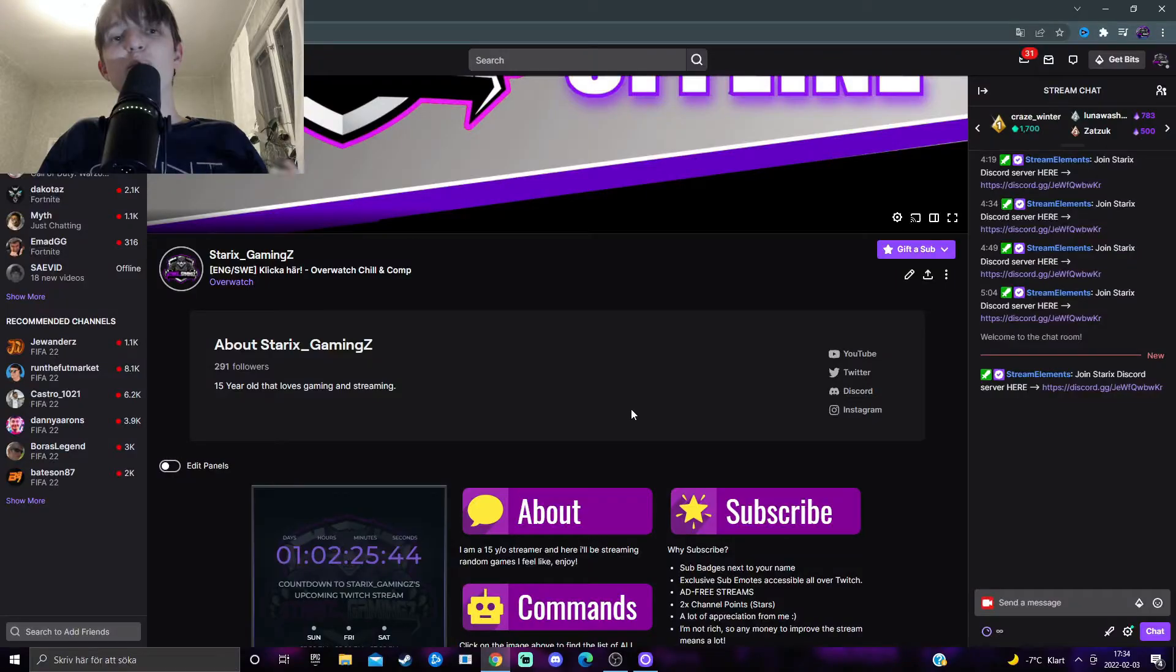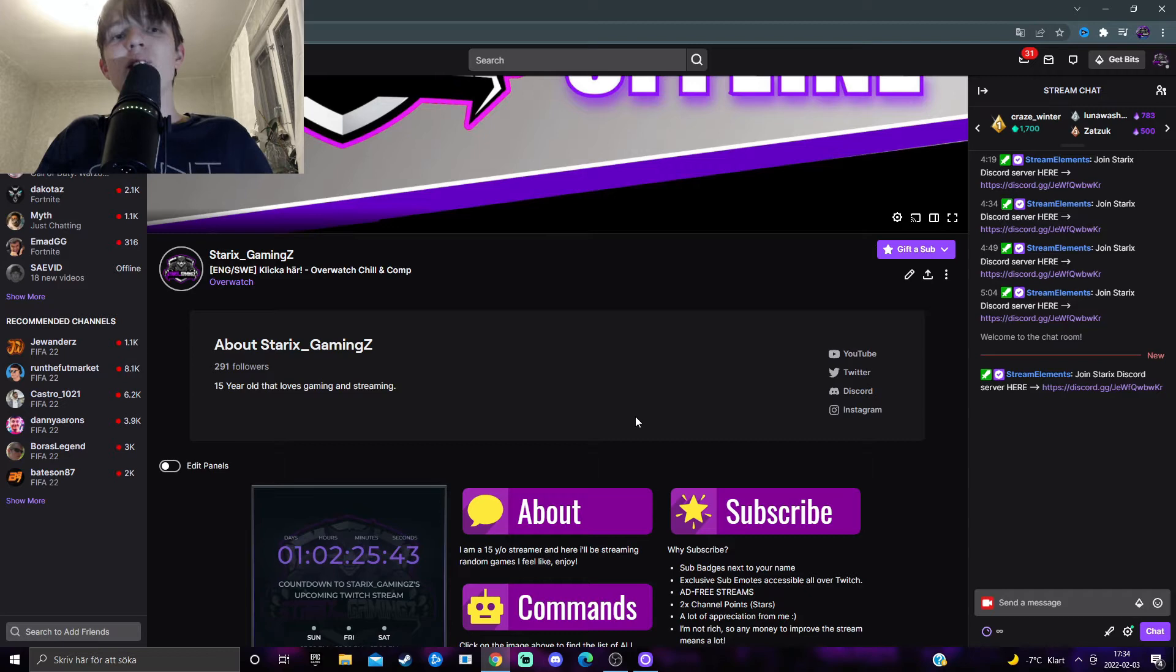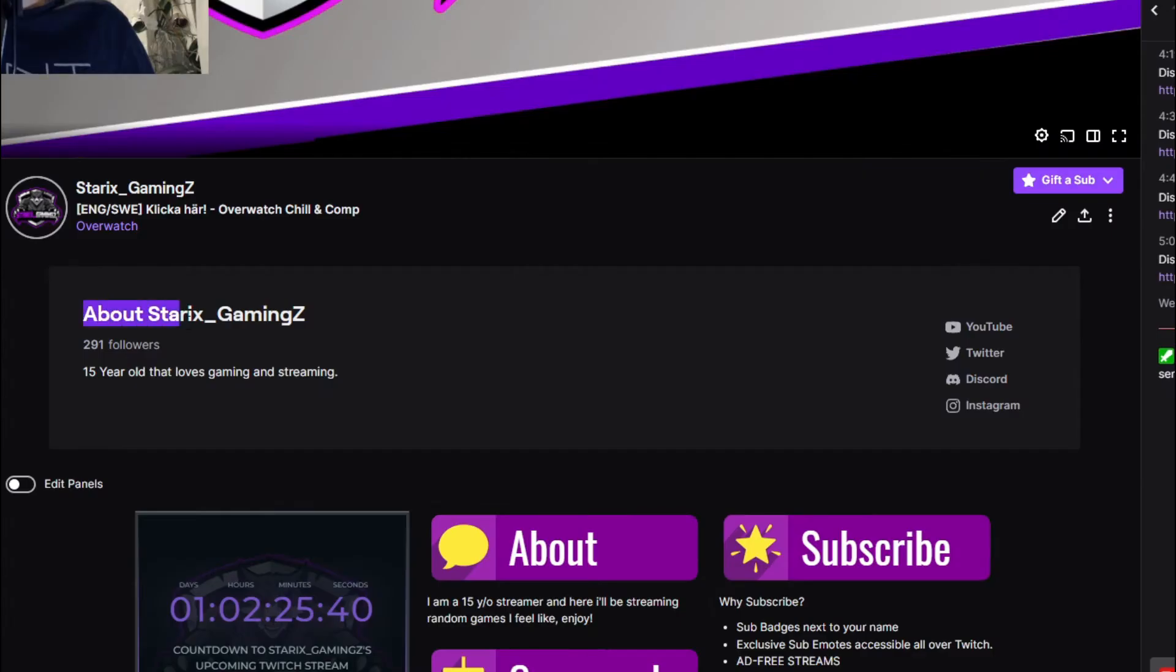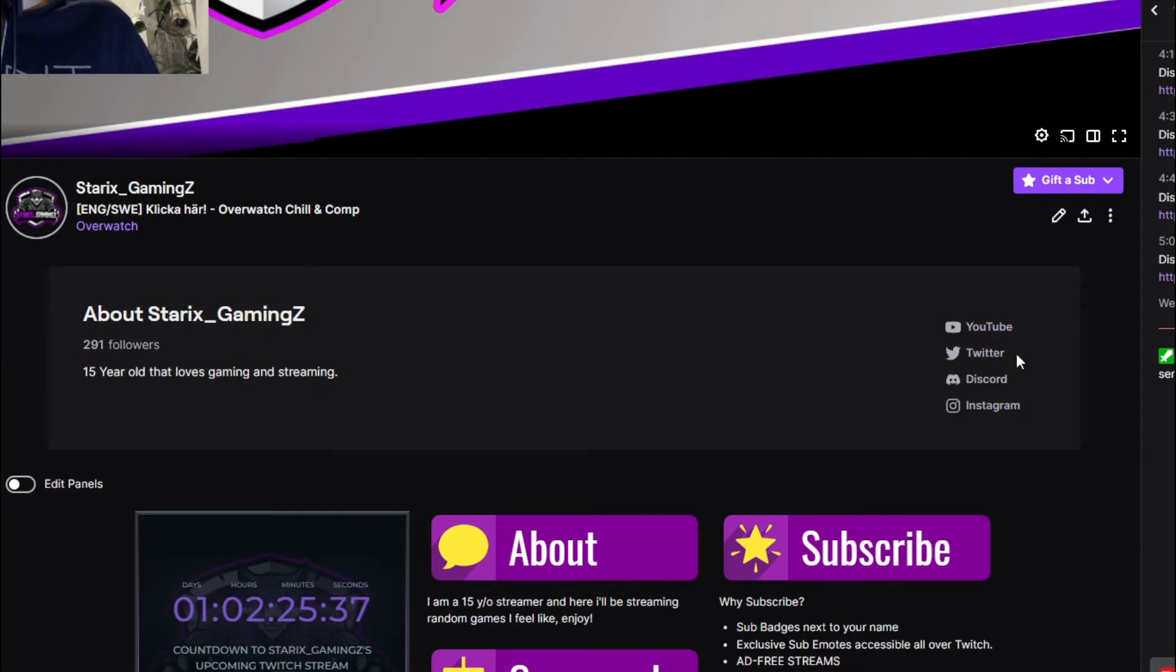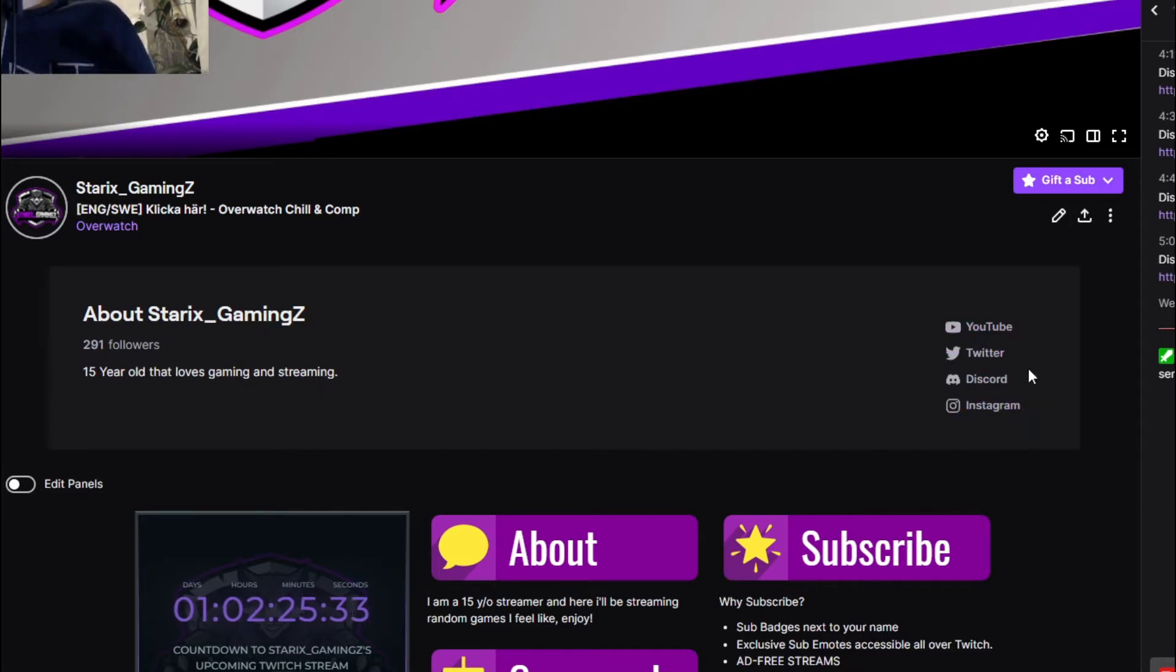Social links are when you go to a Twitch streamer and look at the about page. You should have some social links that can guide you to all your different social media.